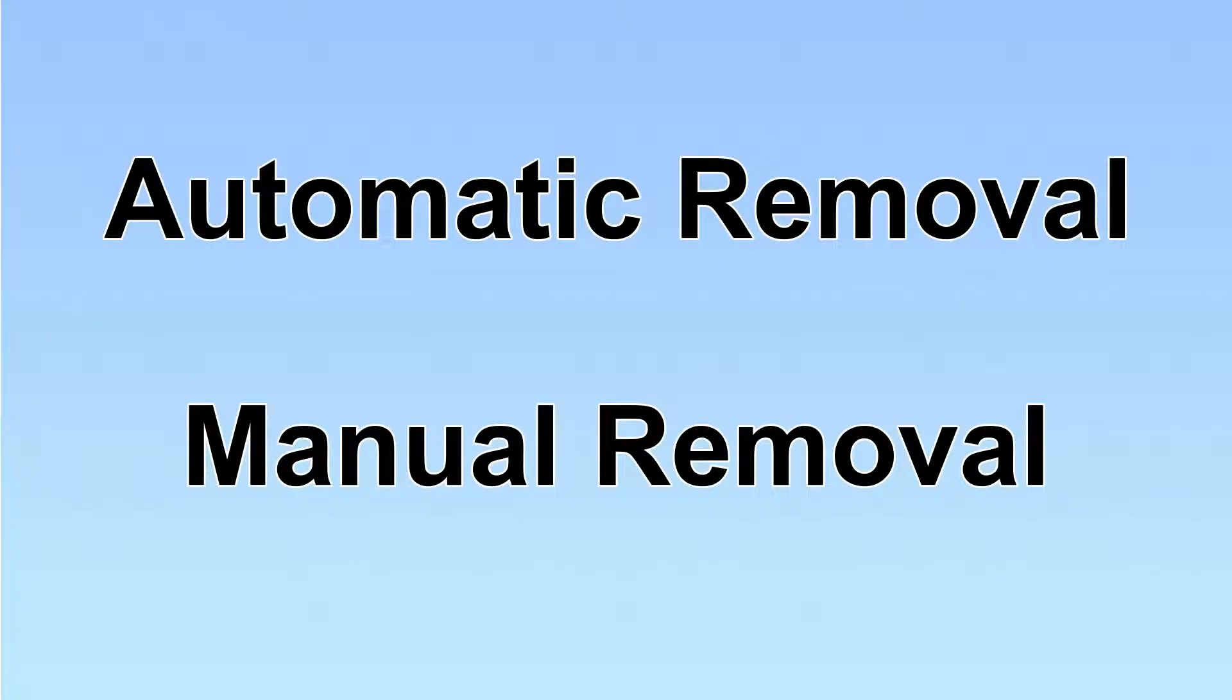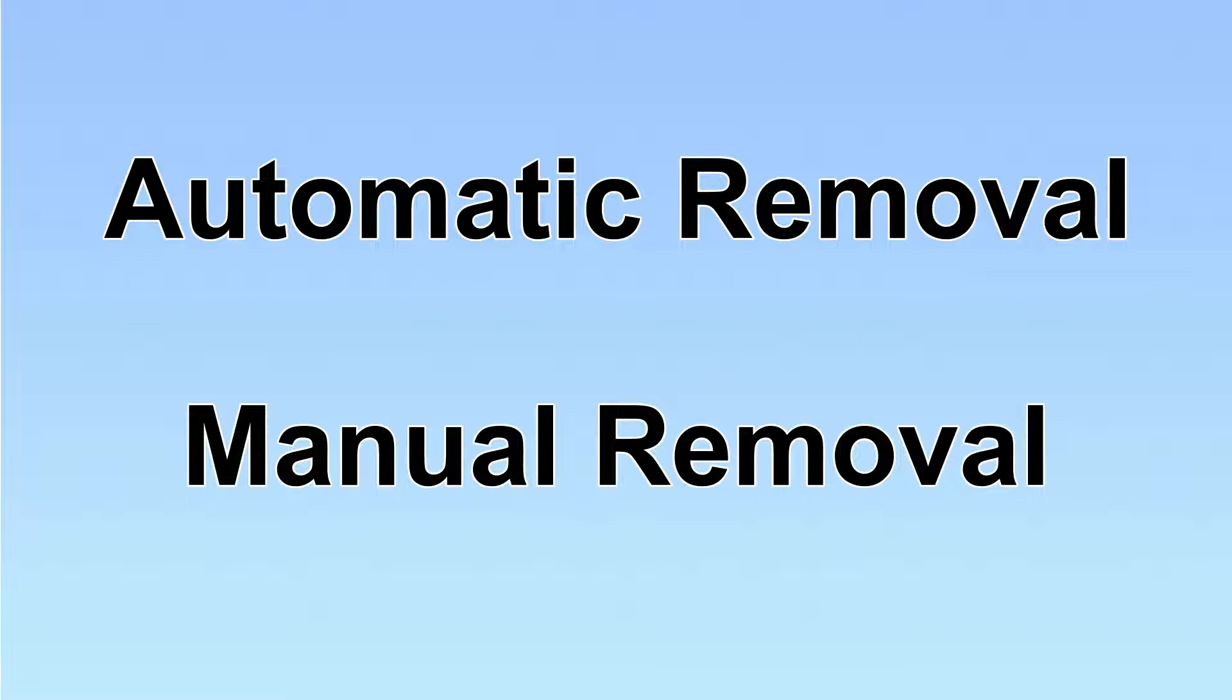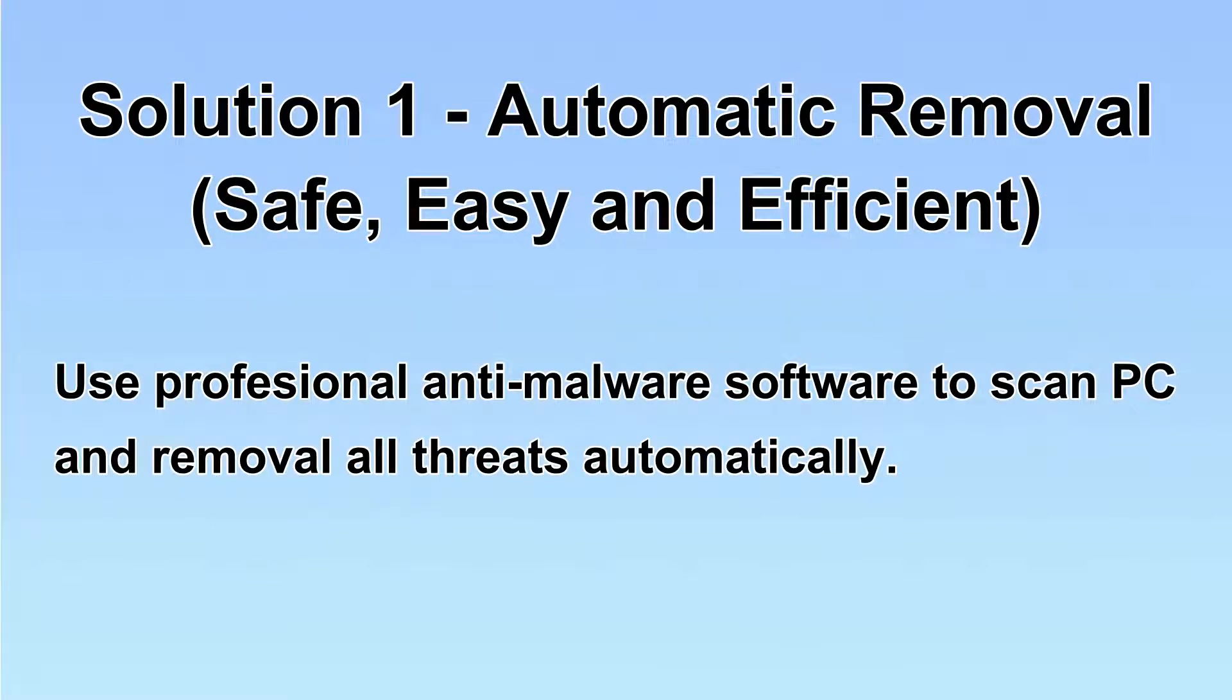We have two solutions to remove the virus: automatic removal and manual removal. I will show you automatic removal first.